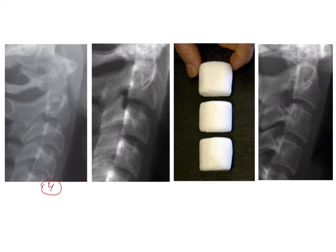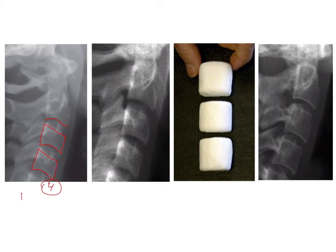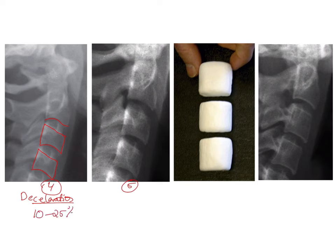Stage 4 is the deceleration phase. After stage 4, checking for concavity on the inferior border is less important because all three vertebrae will show concavities. What becomes more important is the shape of C3 and C4, which is shifting from rectangular to slightly squarish. Although growth is still taking place, it is starting to decelerate. The amount of growth expected in the deceleration stage is around 10 to 25%.